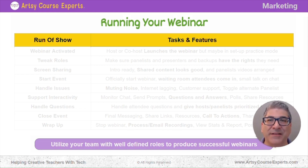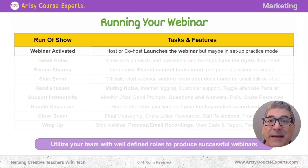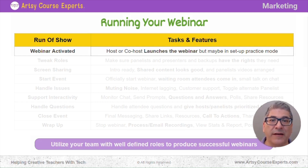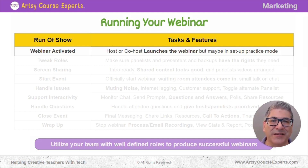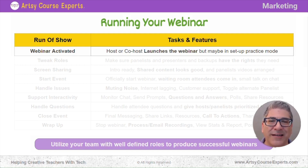First, you might activate the webinar. This is where the host or co-host launches the webinar, but it may not be fully on where everybody can just come in and hear you talk yet. Some people like to set it up in a practice mode where they're getting ready — they might verify the camera, check that the slides are working, and wait for the key people to join before letting everybody else in. So you're activating the webinar, going in, logging in, making sure you can turn on the webinar.